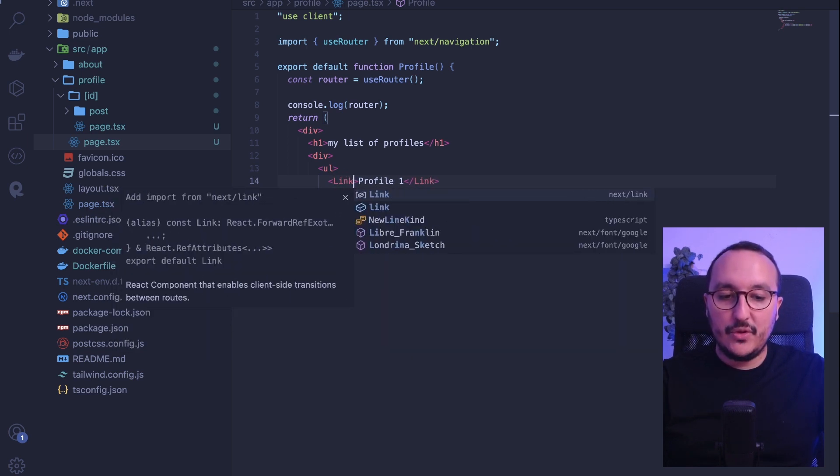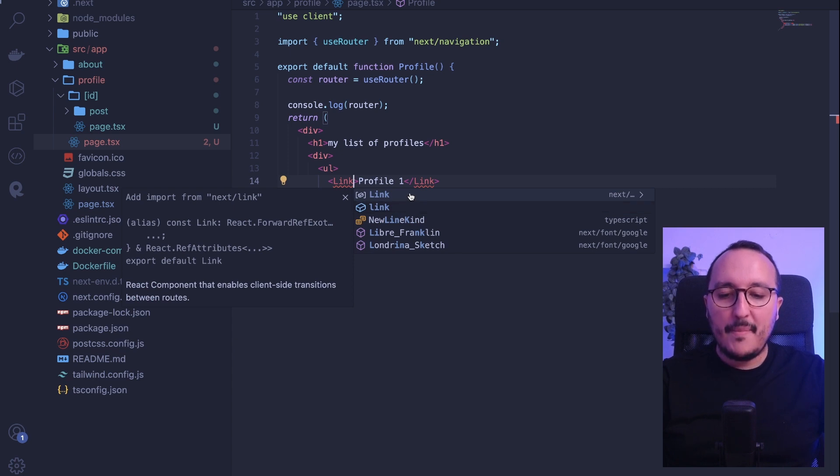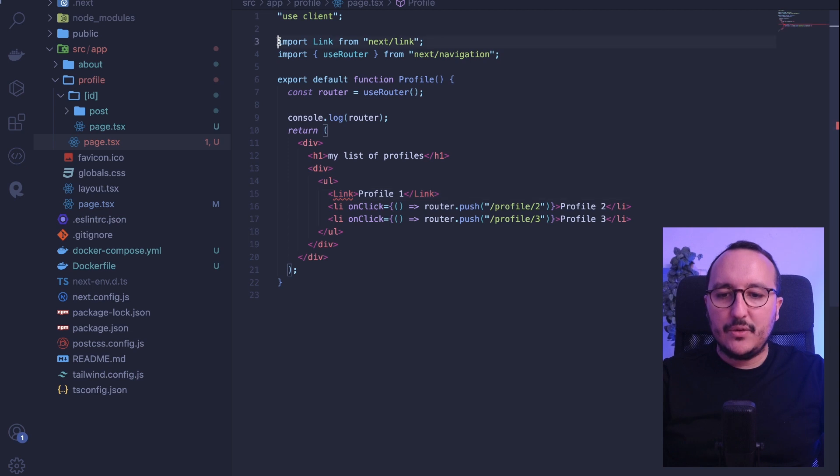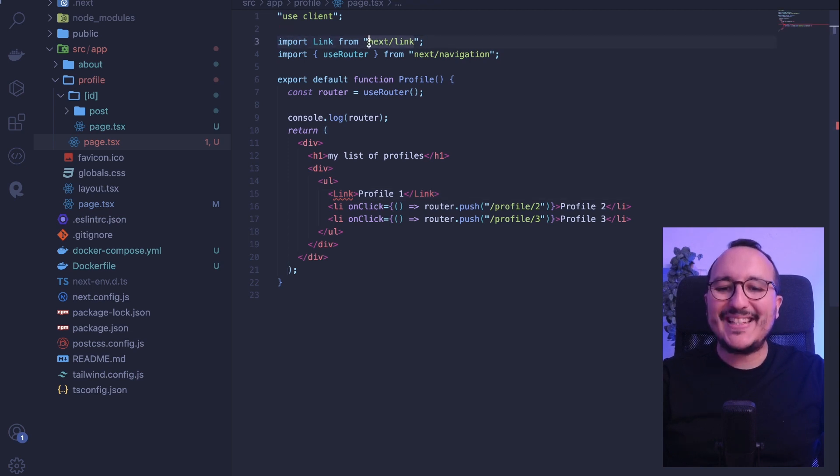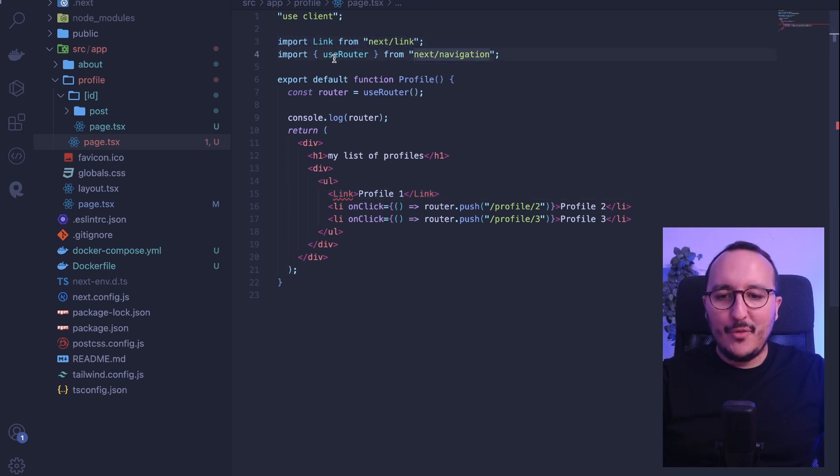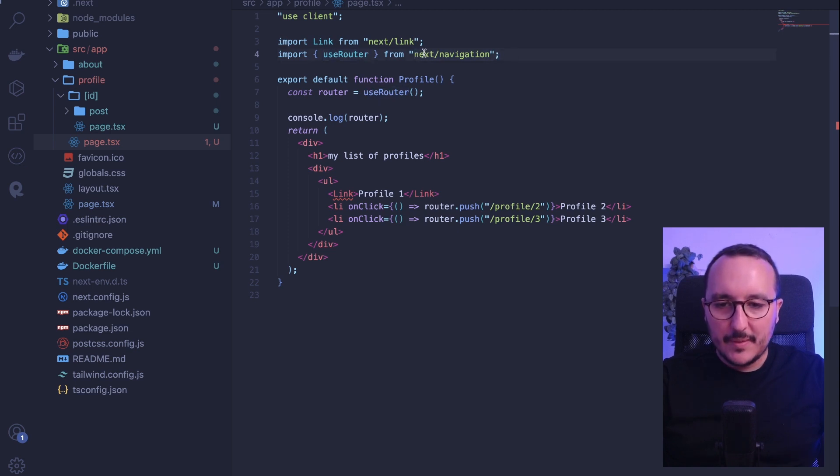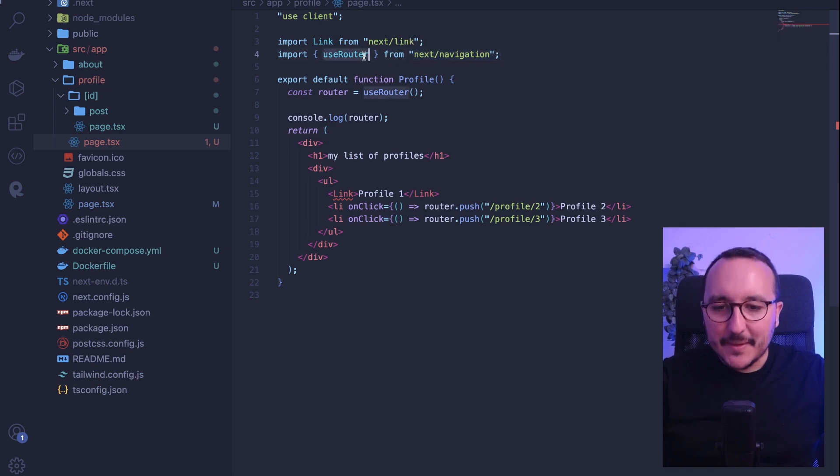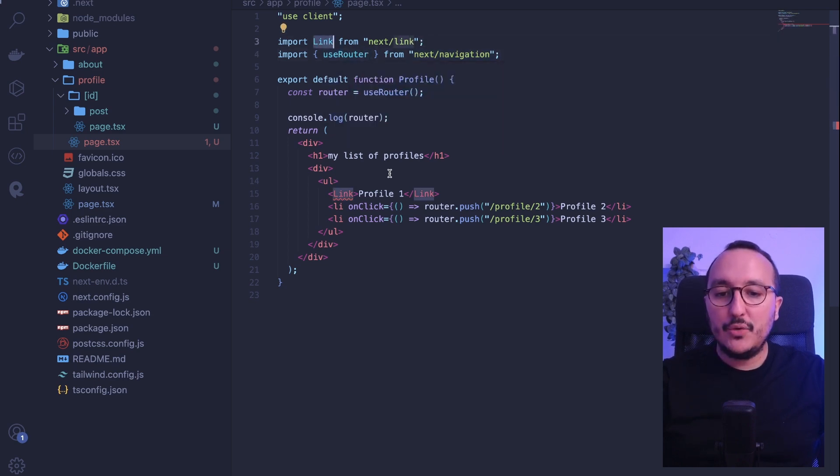Instead of doing this, I can use the Link component from React. And here, we got on the top the import that is automatically done. We import Link from Next Link. Remember, we imported router from Next Navigation. This is something that changed with Next.js 13. And we can still use the Link element.